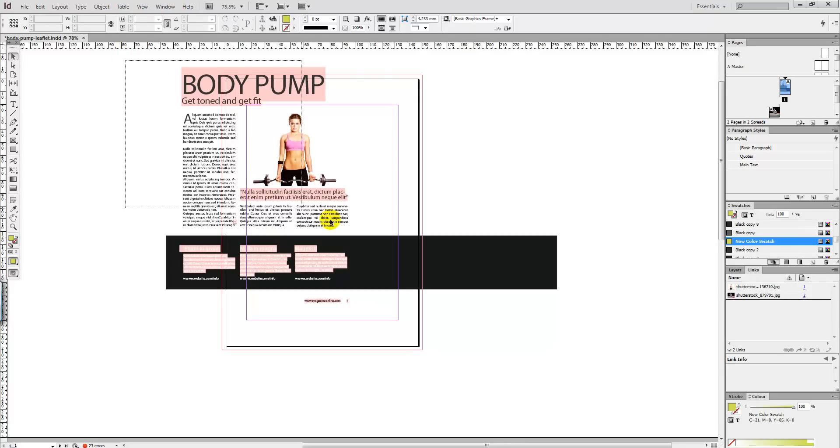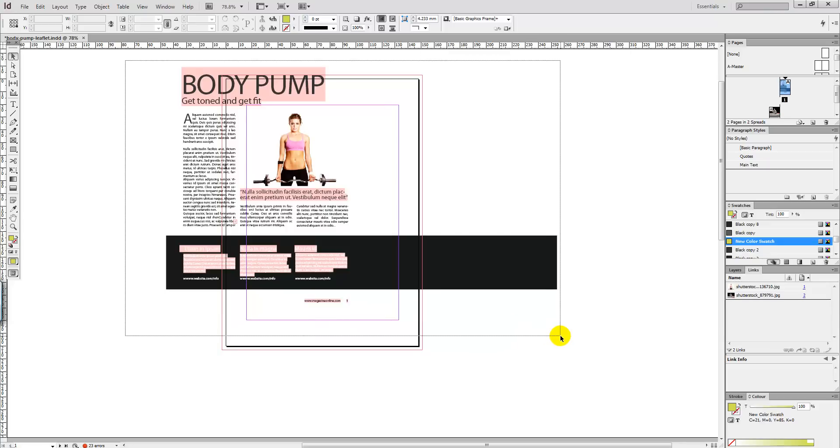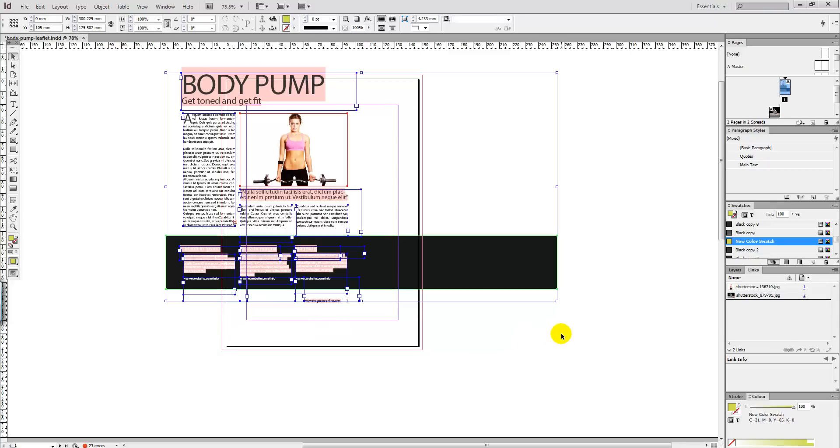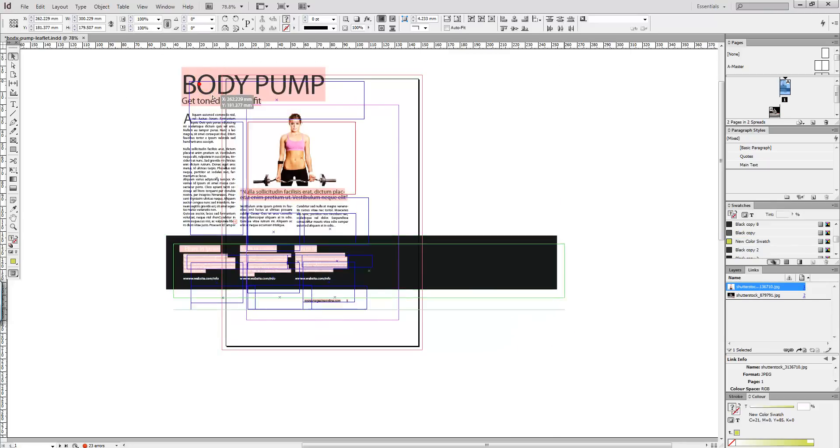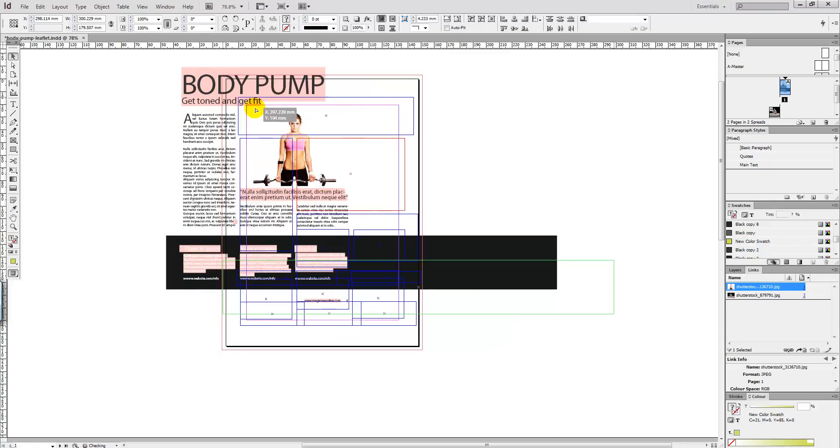We're going to highlight all of the content around and just simply drag it straight back into the middle.